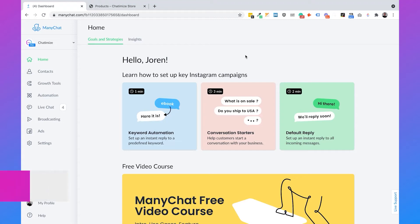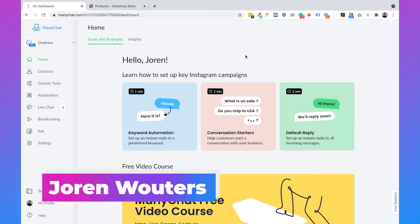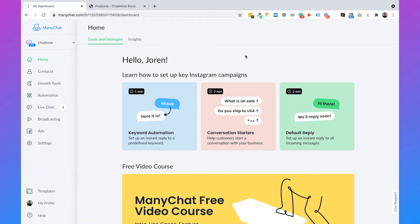Hi, I'm Jordan from Chattamize and in this video I will show you how you can create an abandoned cart reminder for your Shopify webshop in Facebook Messenger. To do this we are going to use ManyChat.